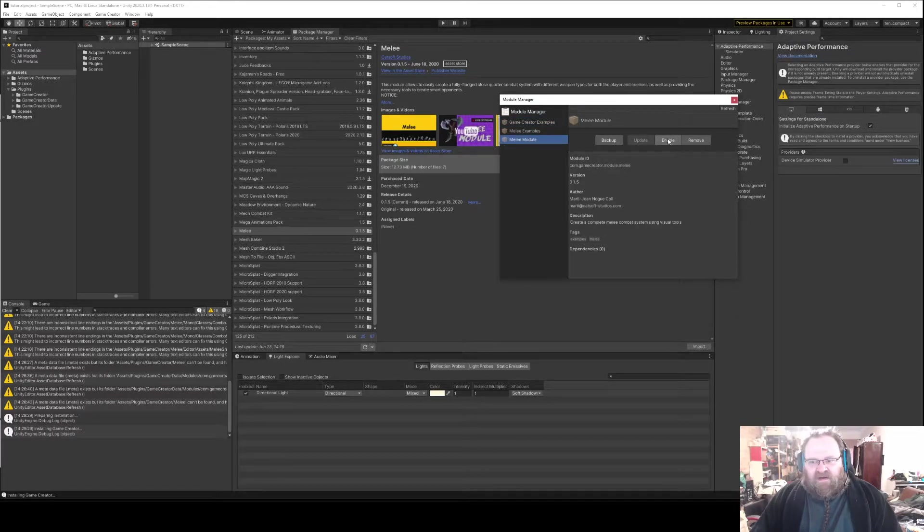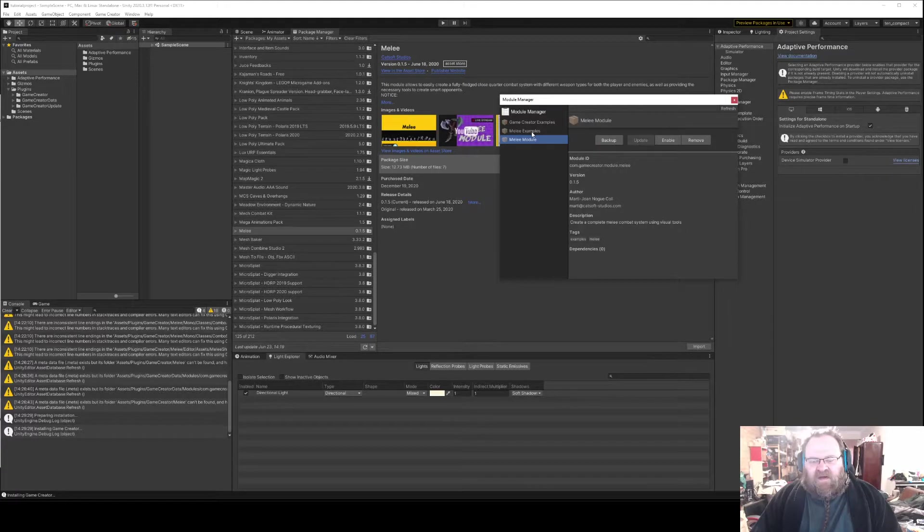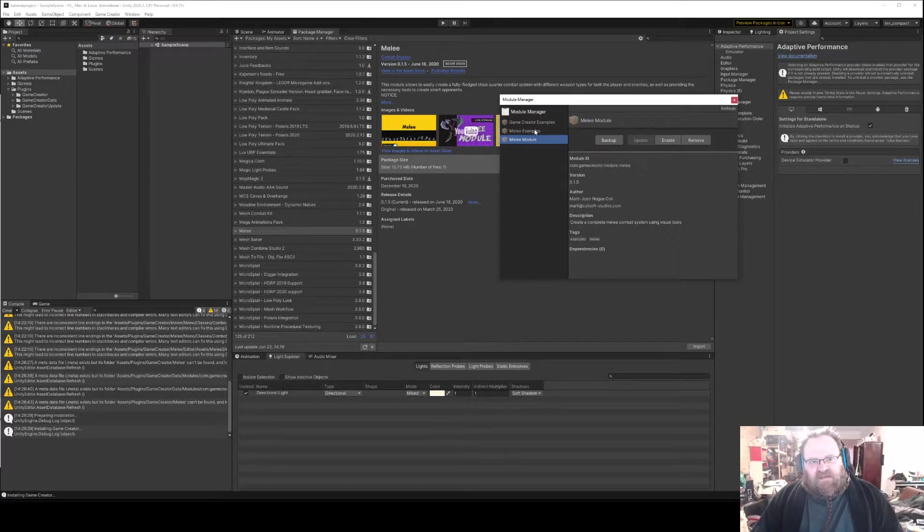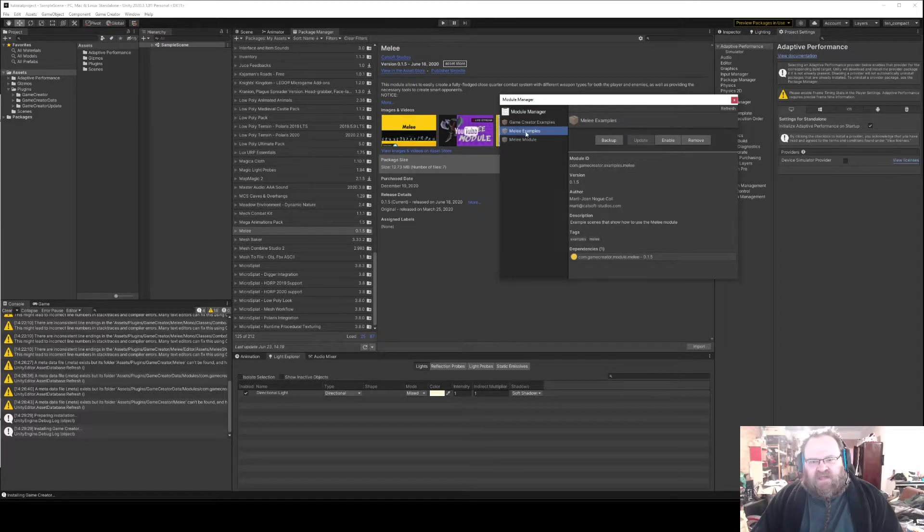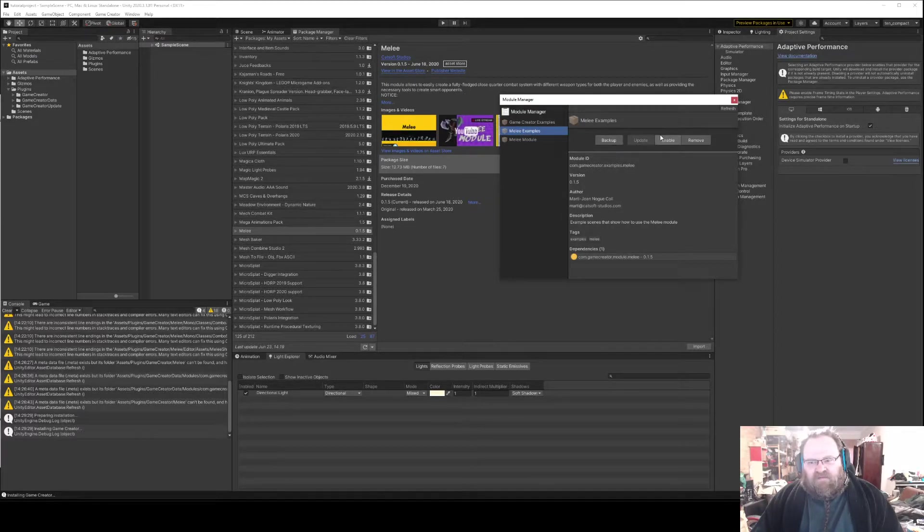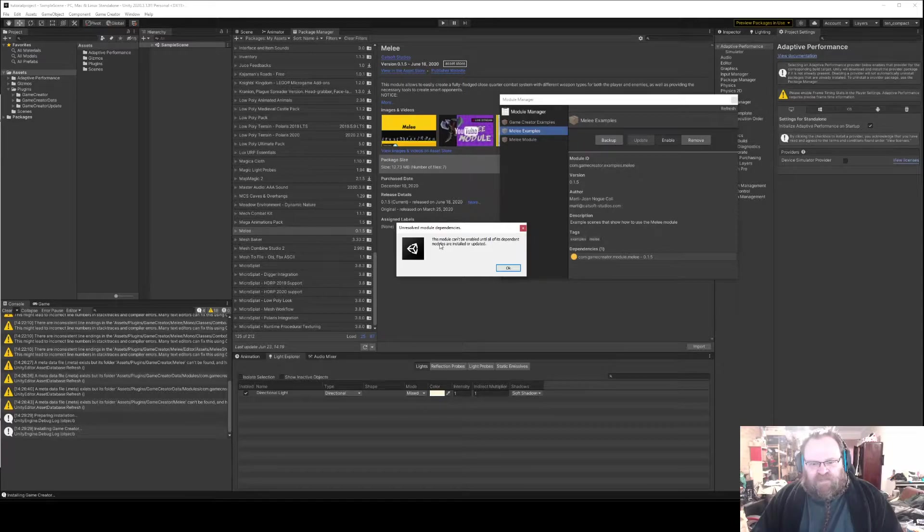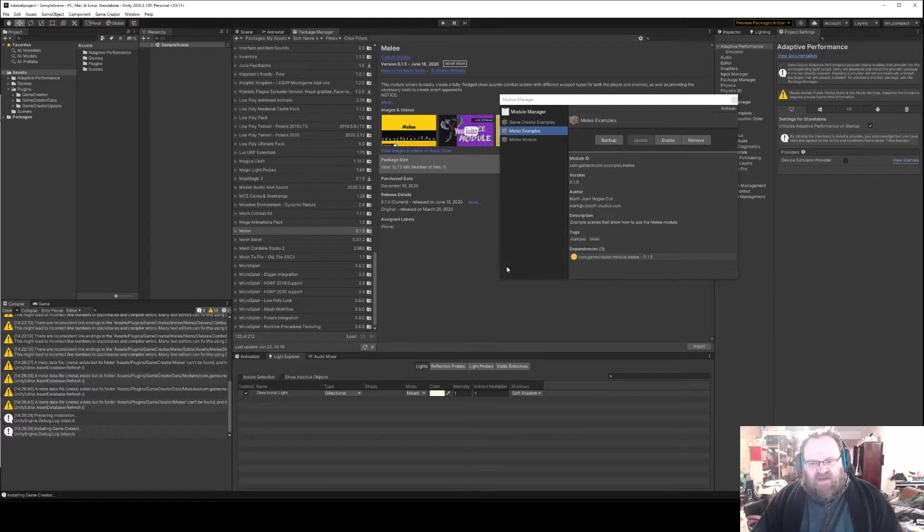But just before I do that I want to show you some things do have dependencies and you won't be able to install them until other things are installed. So for example, if I try to put the Melee examples in now it's going to say I can't do it because there's a dependency missing, and it tells me down here that this requires the Melee module.